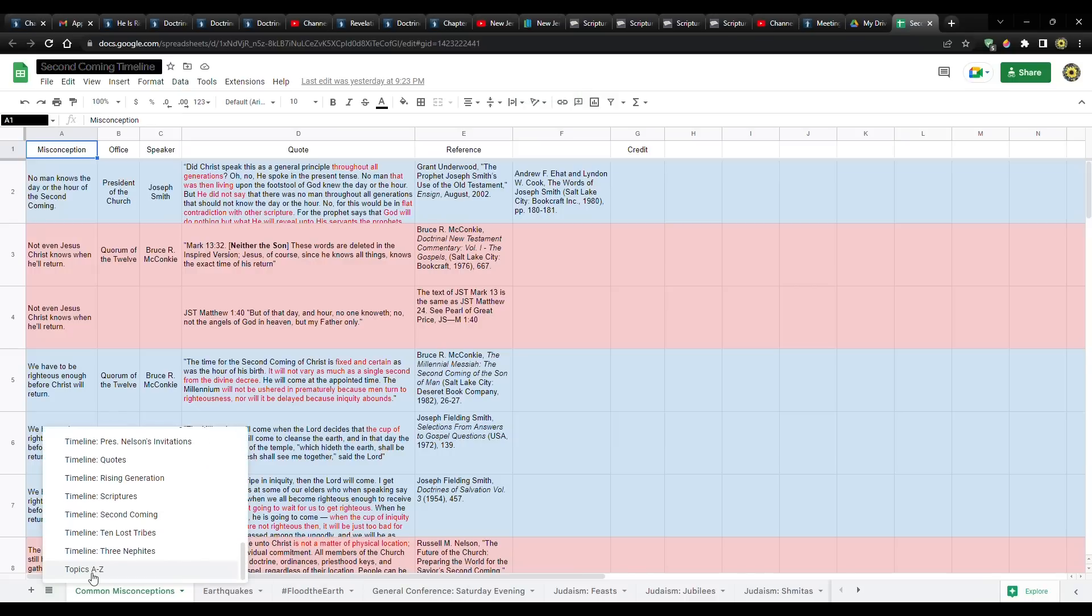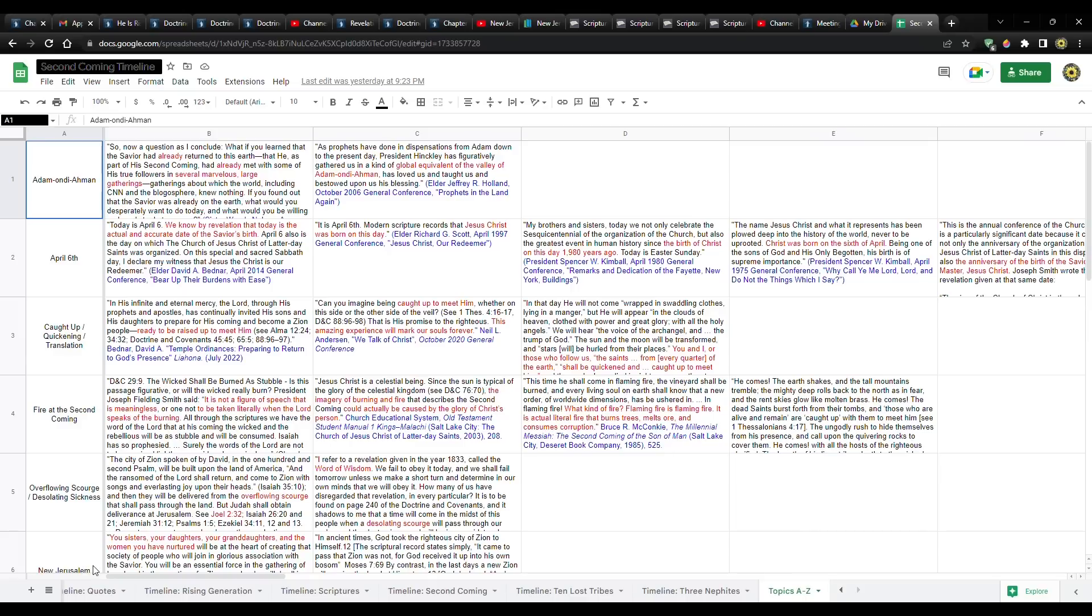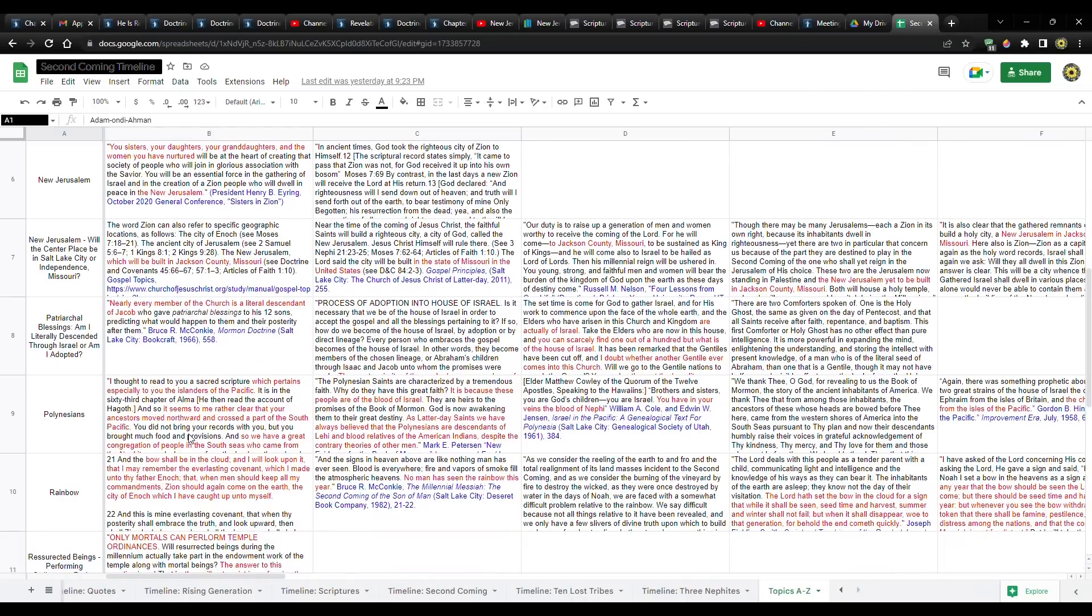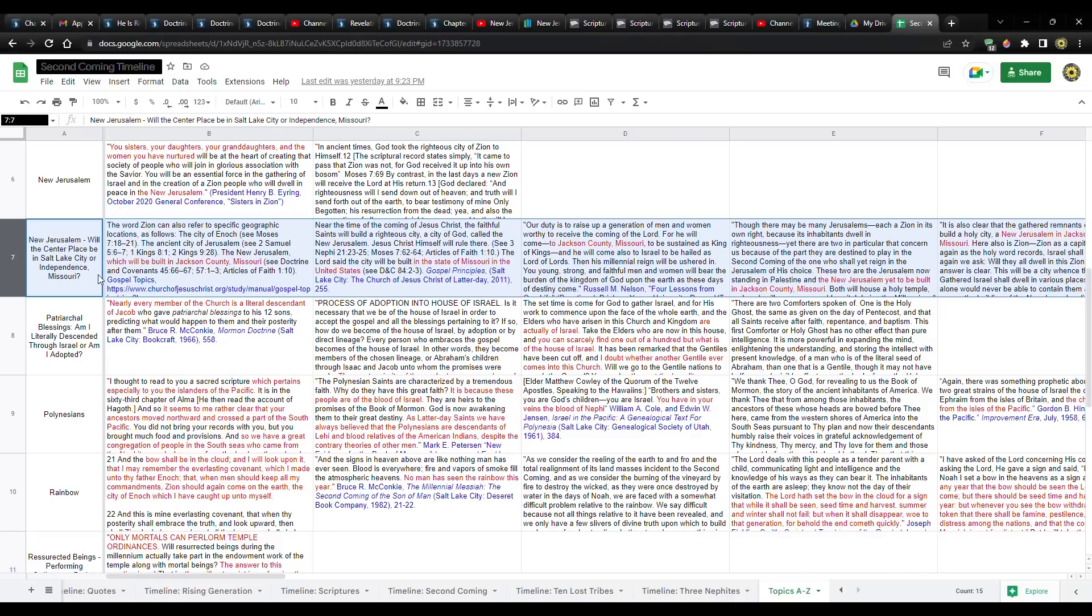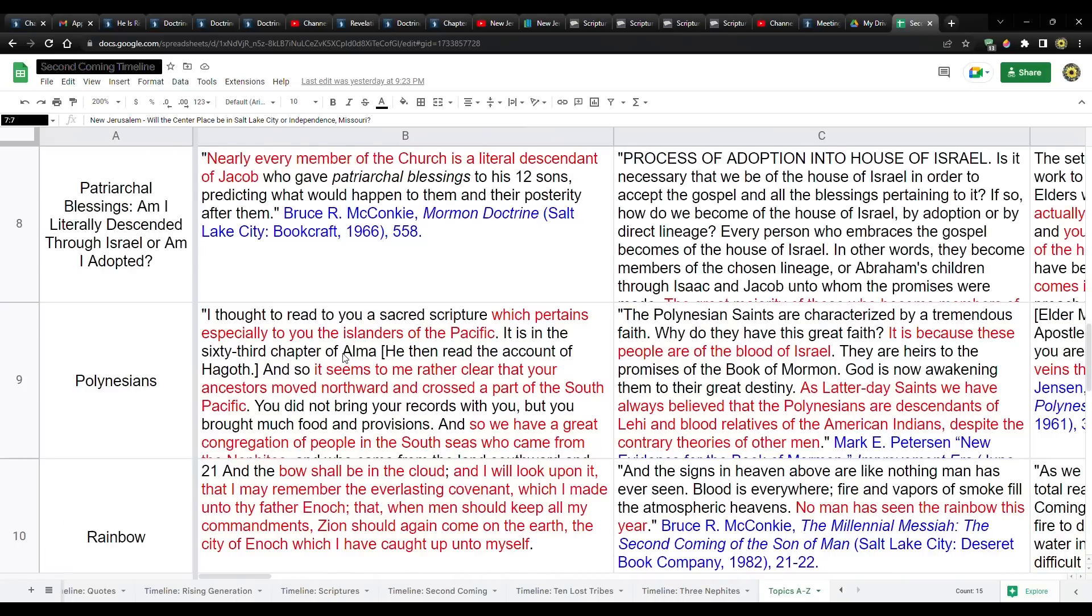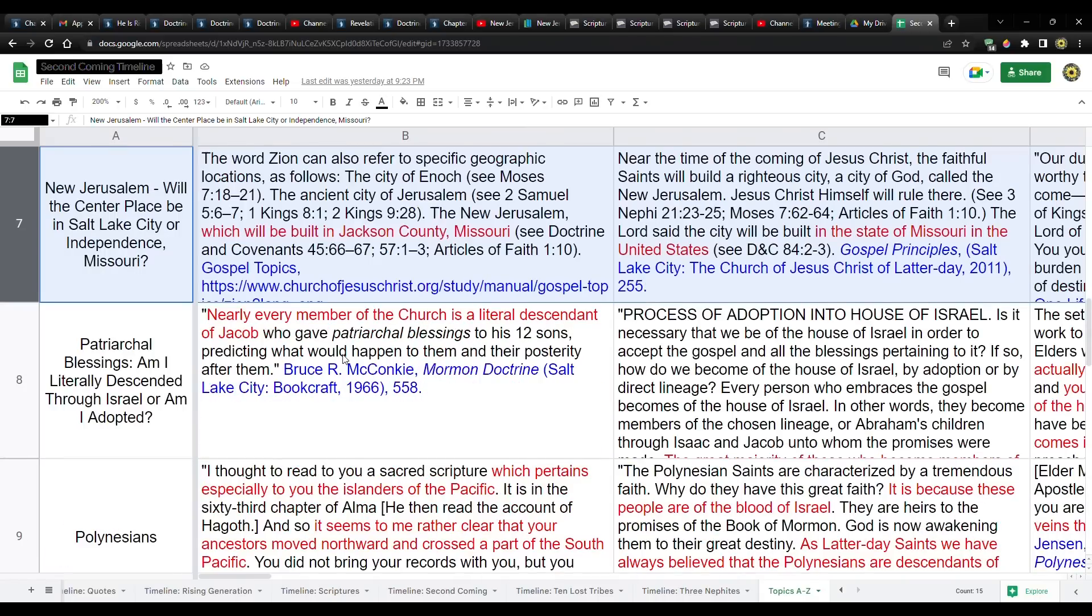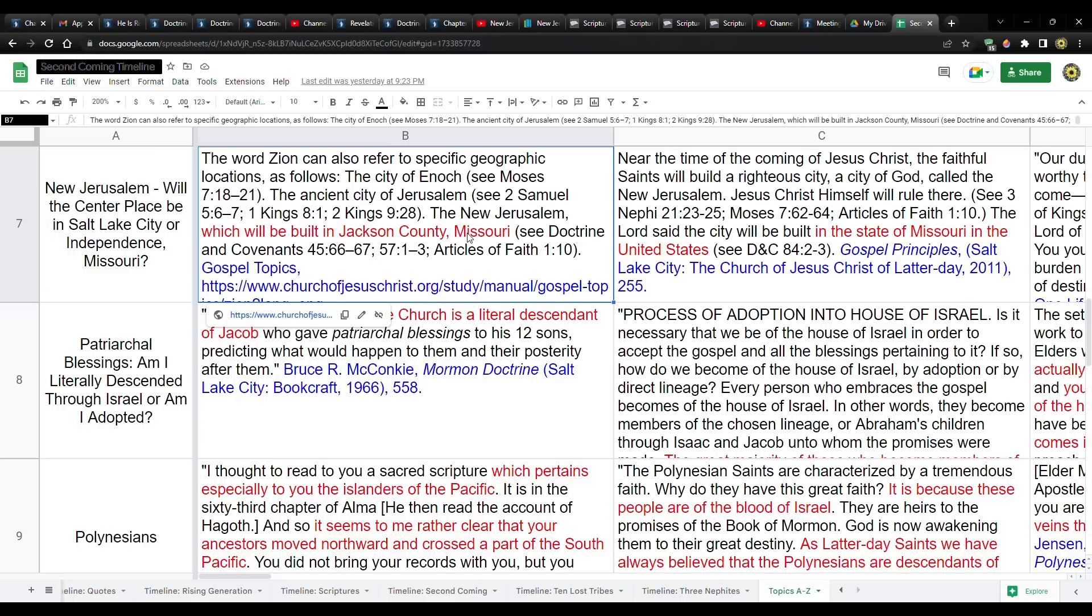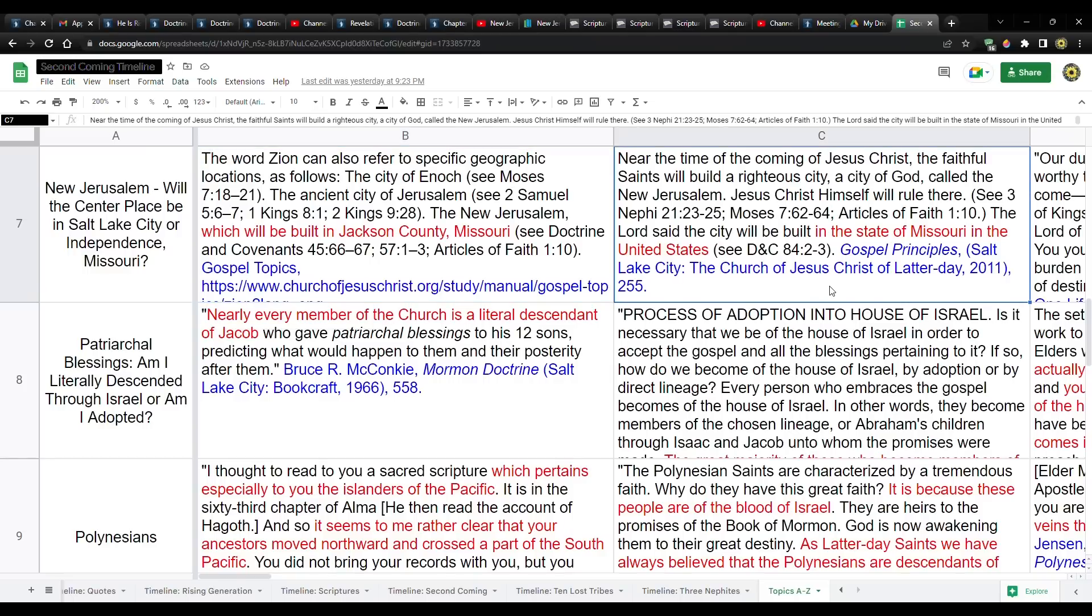If you go to topics A through Z on my spreadsheet, I have an entire section right here under row seven that talks about the fact that Jackson County, Missouri is the center place and it has not been moved. If you go to the church website, the most current information that confirms this is the gospel topics portion of the church website. This is up to date. This is right now. And it says the new Jerusalem, which will be built in Jackson County, Missouri.